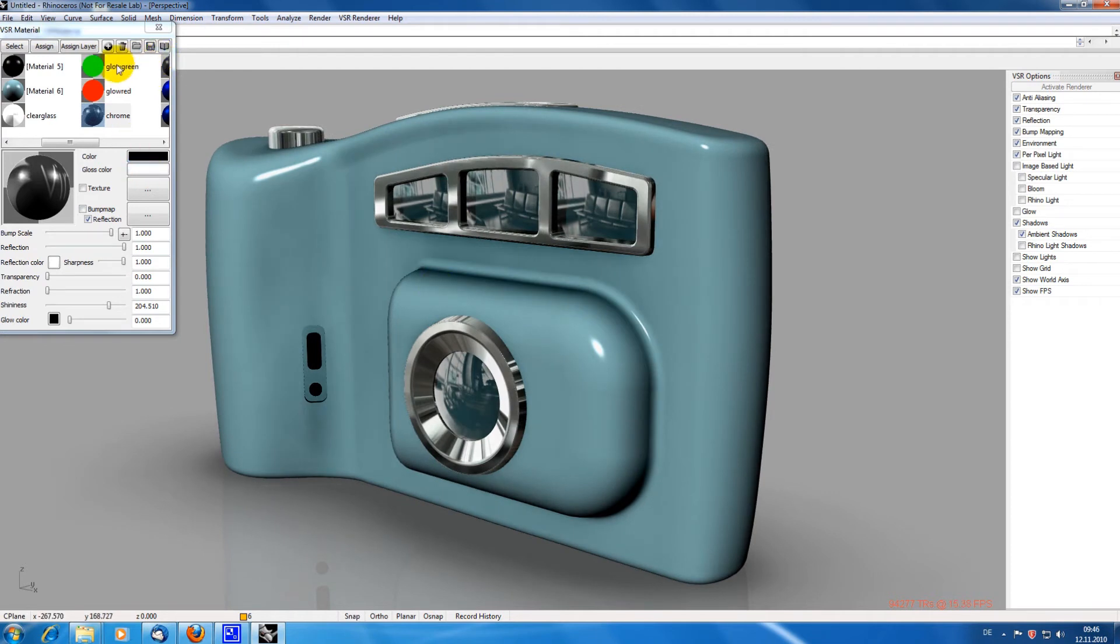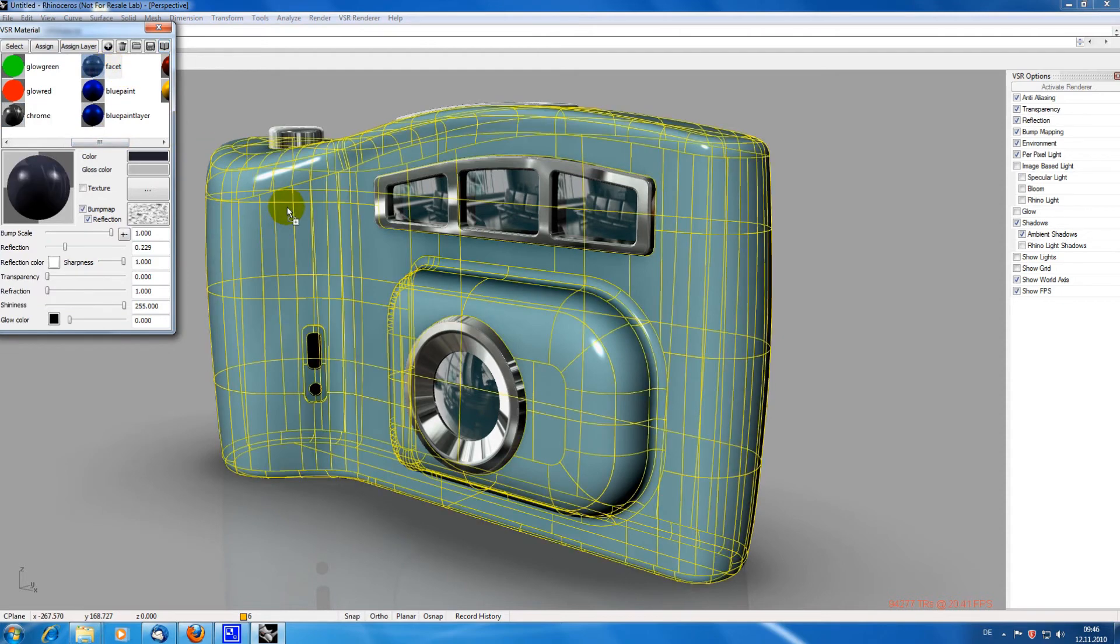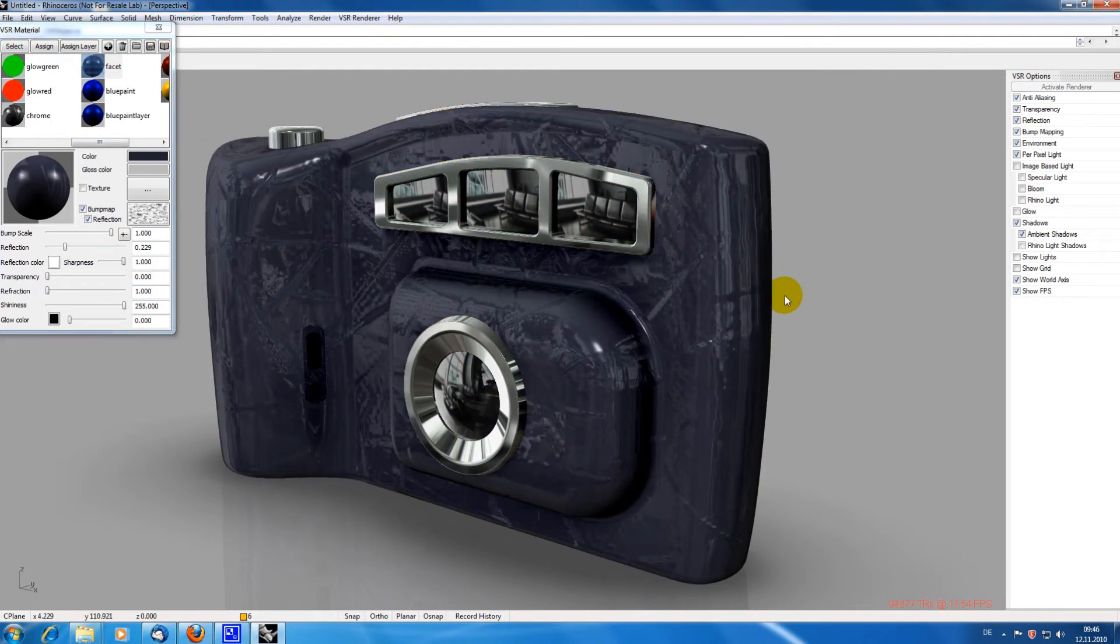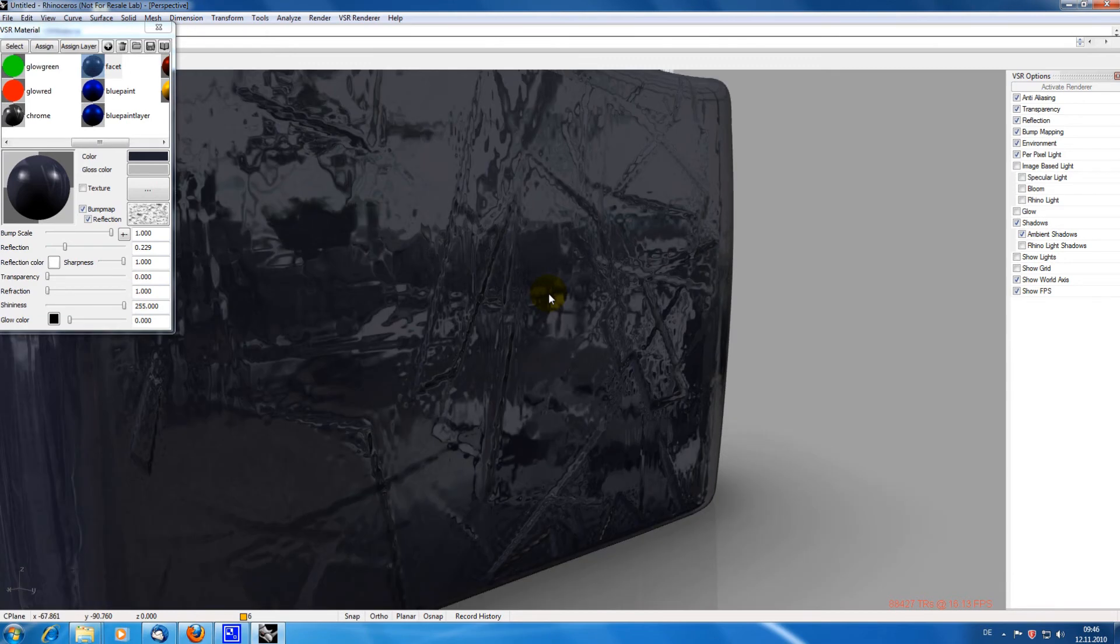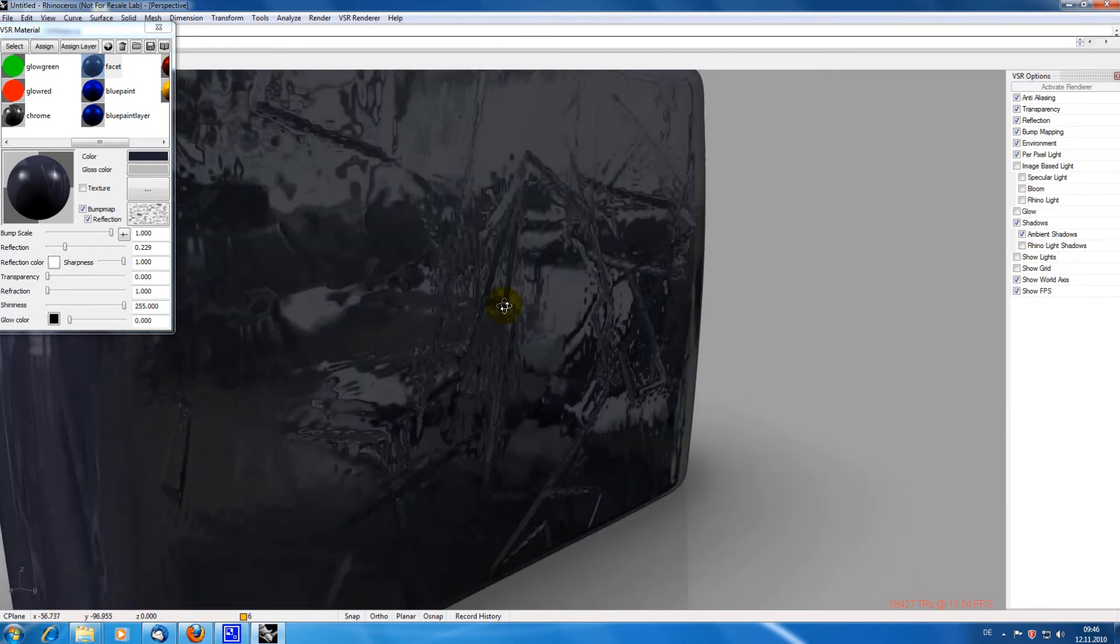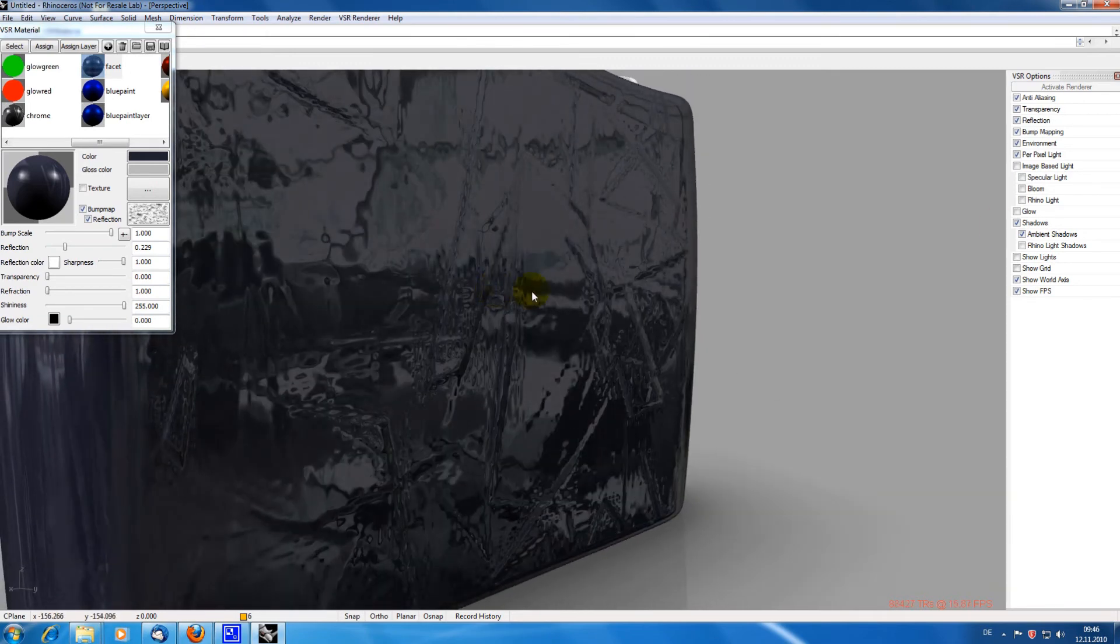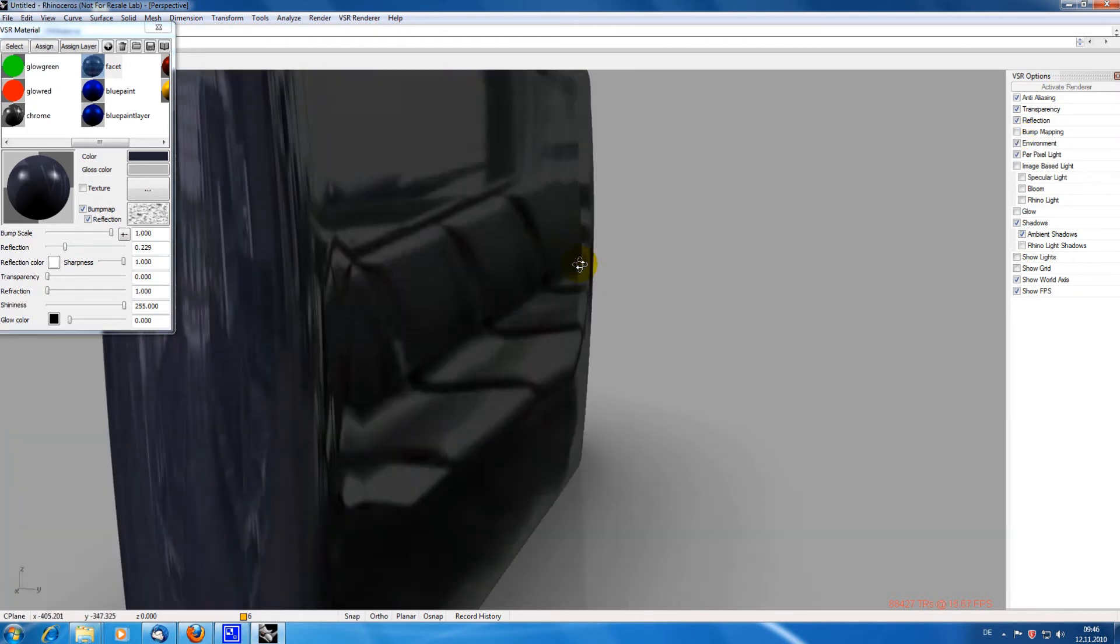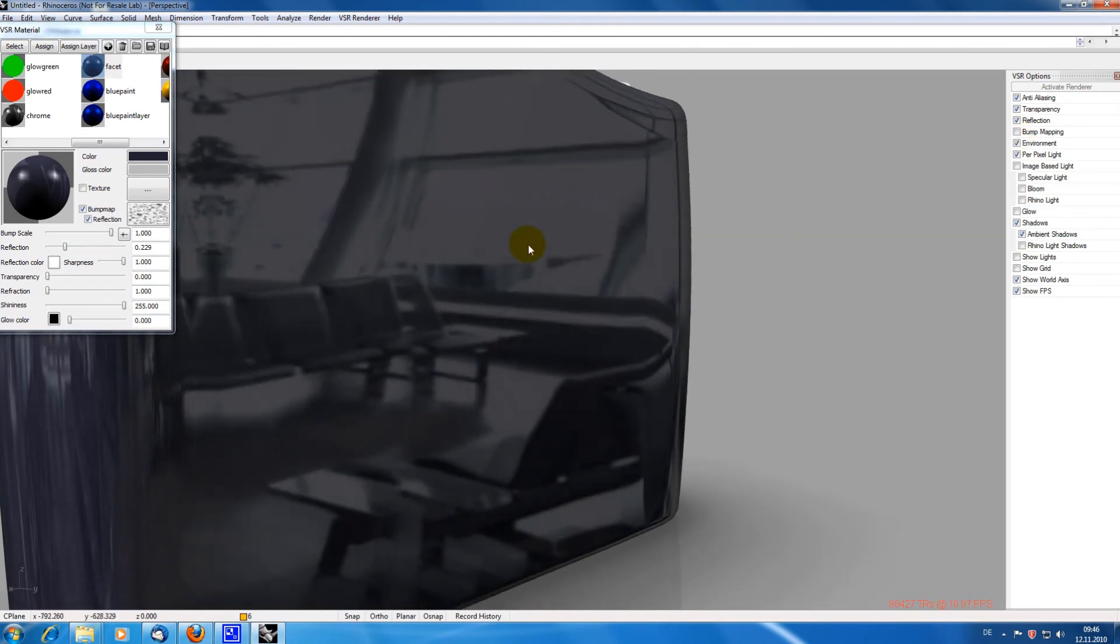Now I want to test several materials on the main part of the camera. Some materials have bump map effects assigned to it. You can see it pretty good on the back of the camera. This effect can be switched on and off by the bump mapping option in the options menu.